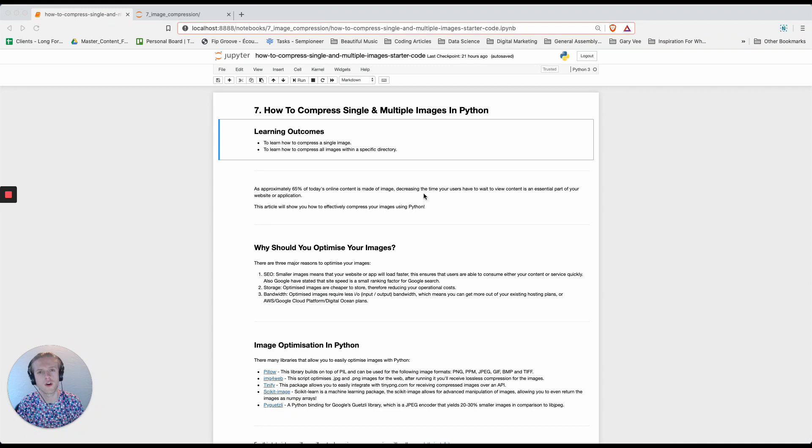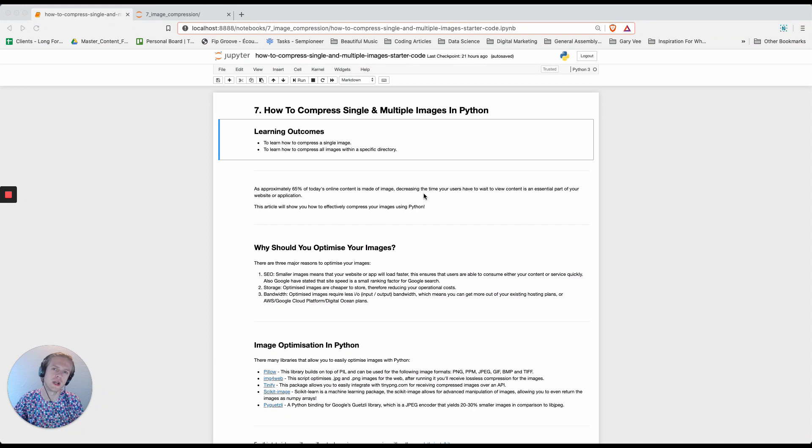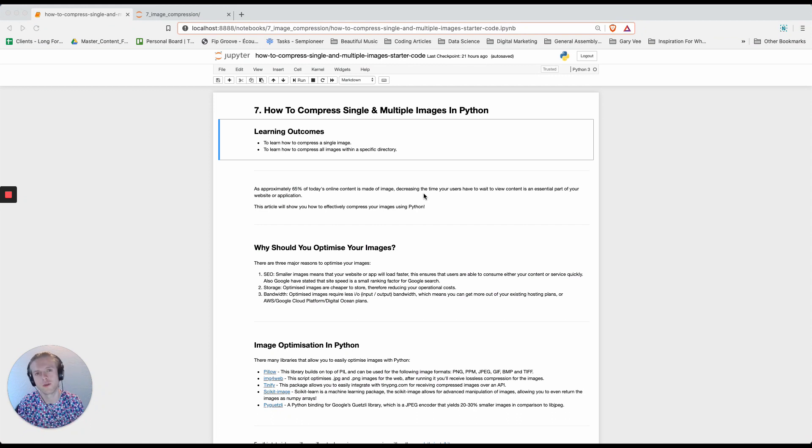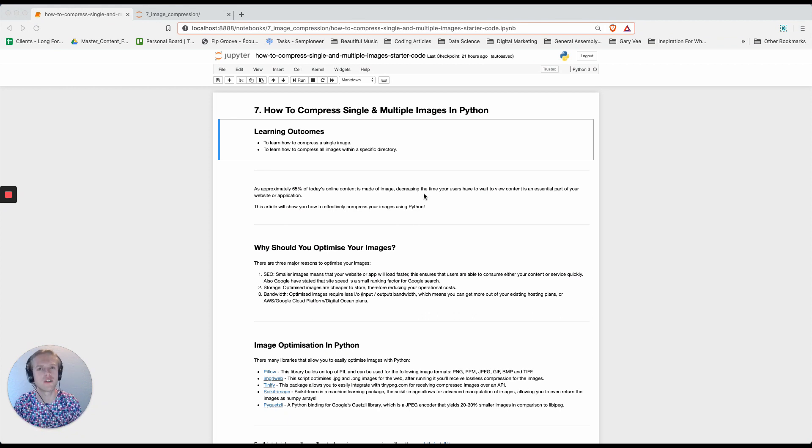Approximately 65% of online content is images, and being able to compress images means that we can radically make our web pages and web applications faster and give a better overall experience for users. So we're going to do image compression using Python.